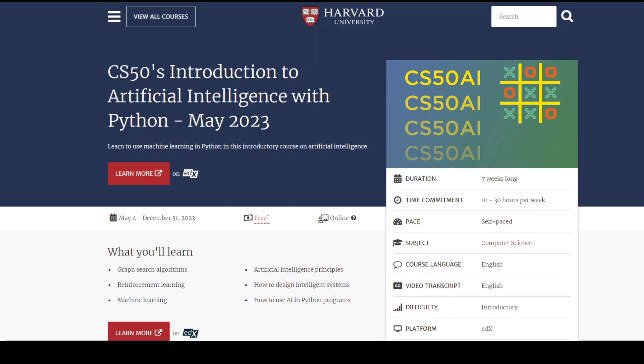If you are looking to do a formal education in artificial intelligence and machine learning and looking to do it for free, then this video will help you out. I am going to share 6 free courses from the world's top university in terms of AI and ML. The university is Harvard, and let's begin looking at the free courses.